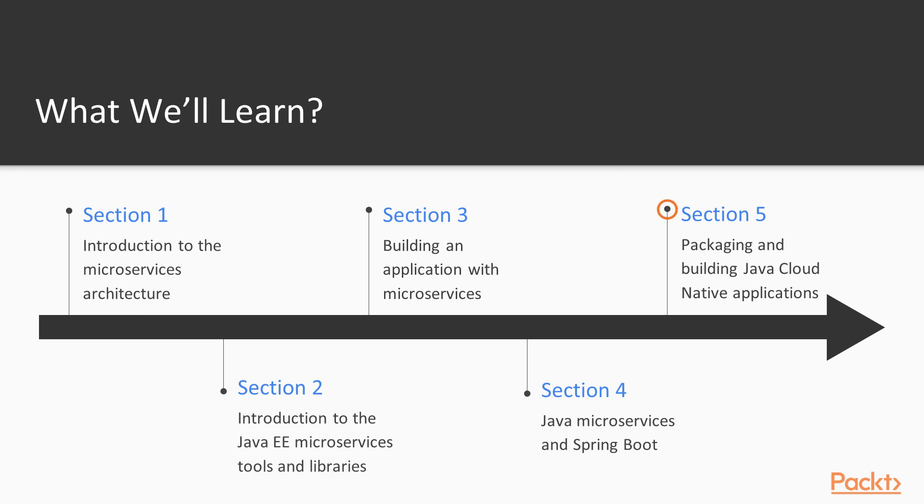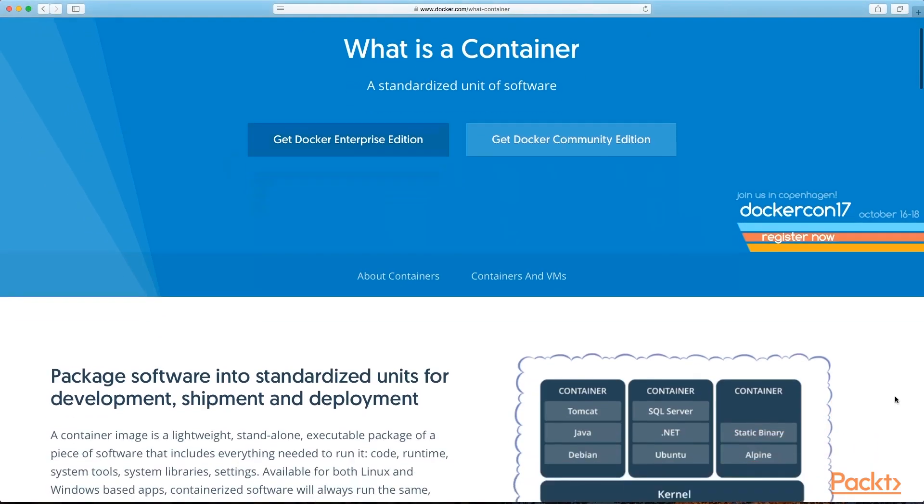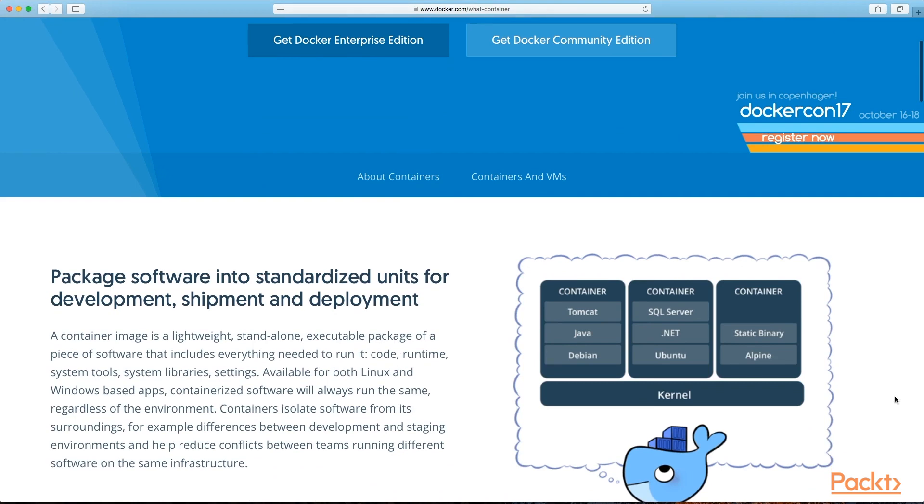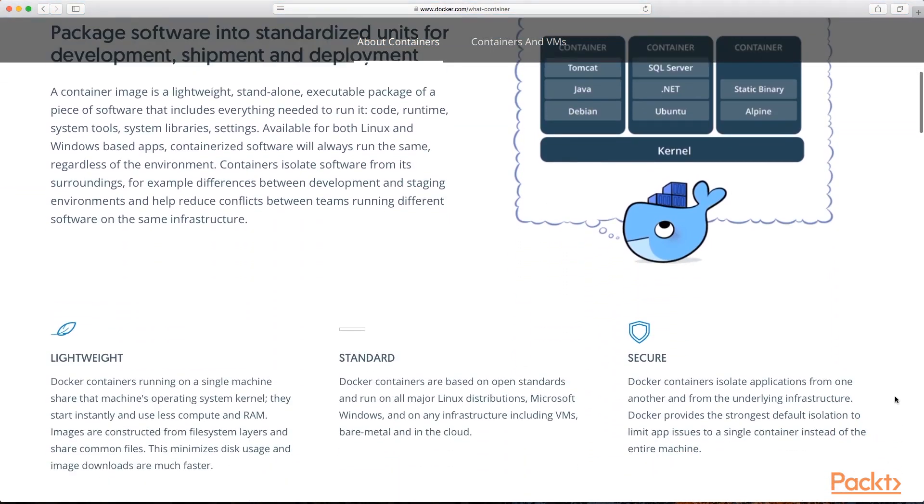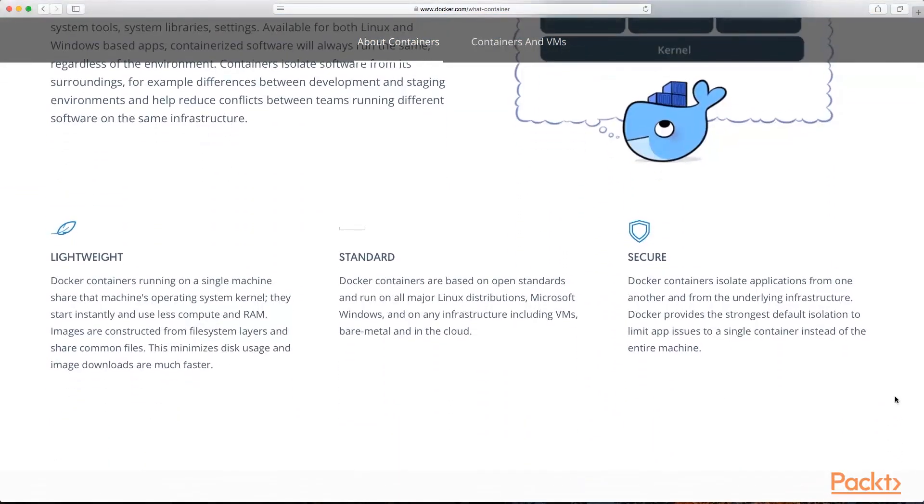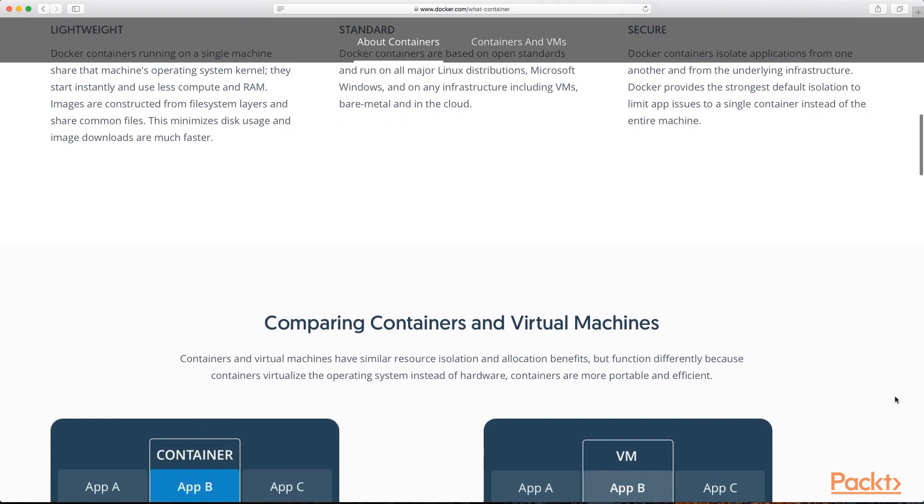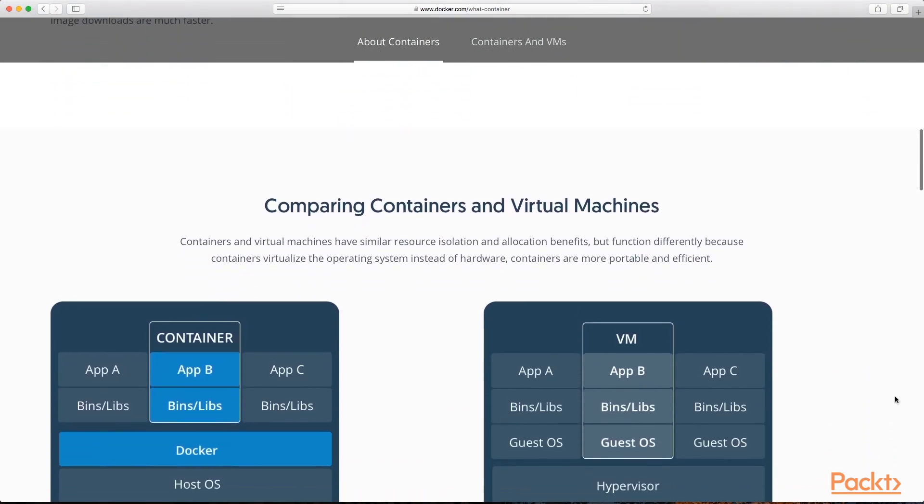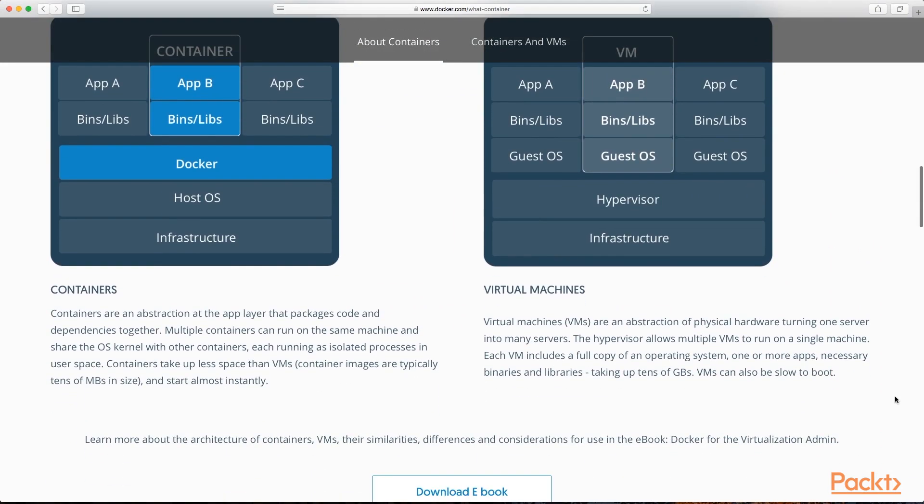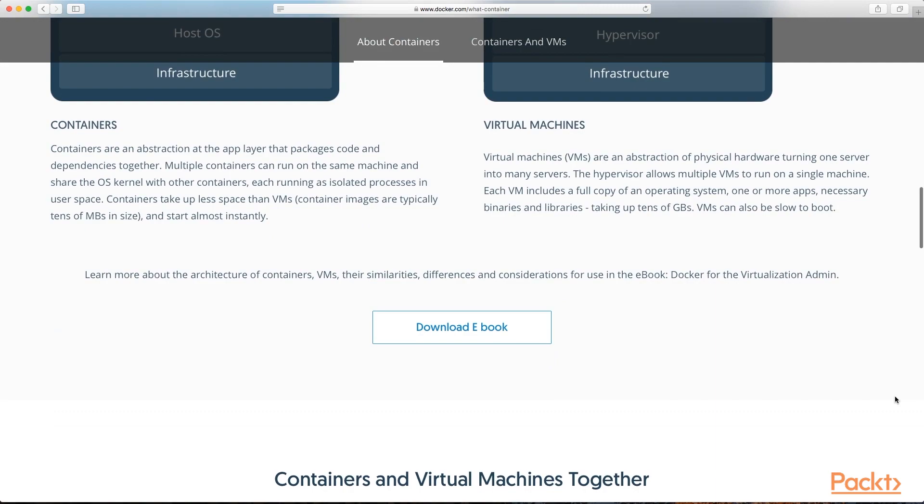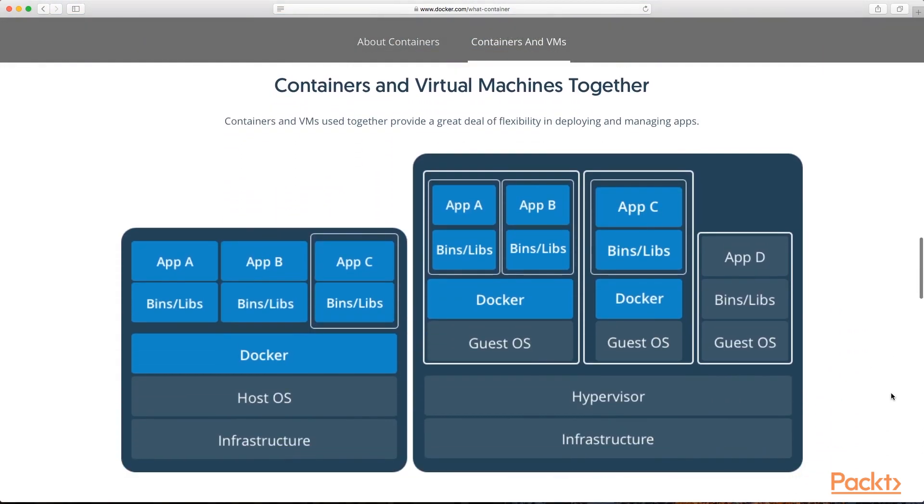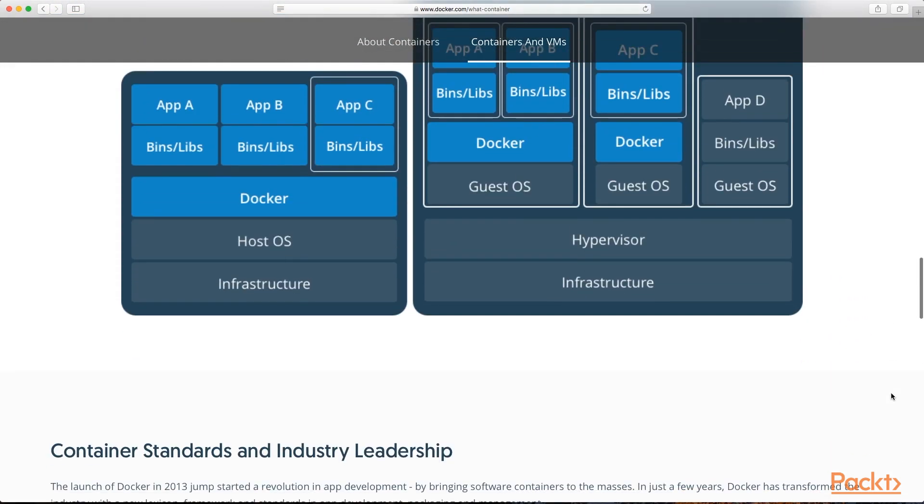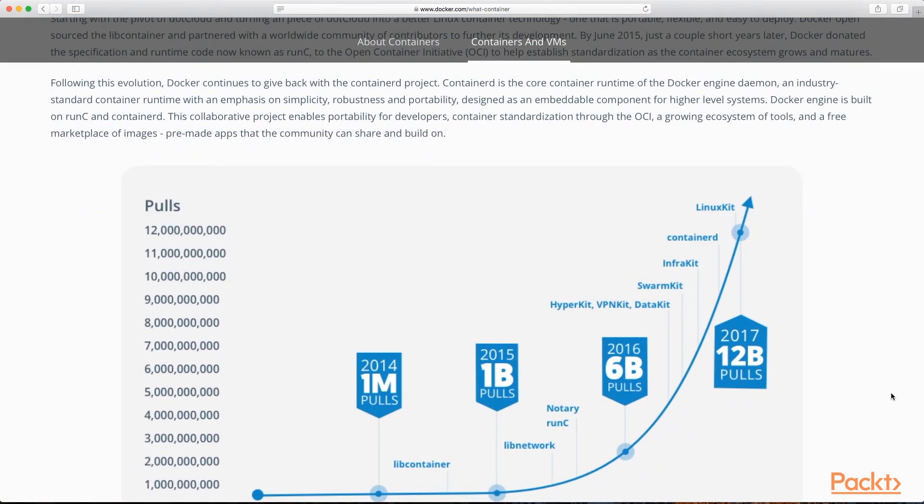To finish the course off, in the last section, we'll take a dive into containers and Docker, in order to learn how to build and package our microservices into self-contained, independent, platform-agnostic modules that will enable us to deploy and run them in practically any environment we want, be it the biggest cloud platform or the smallest bare-metal server.